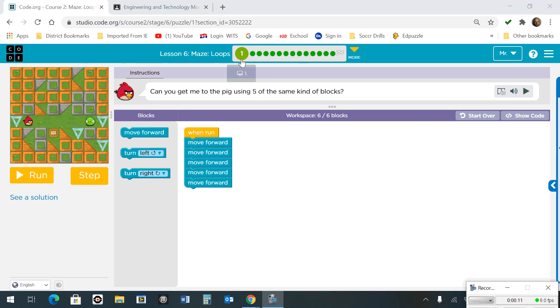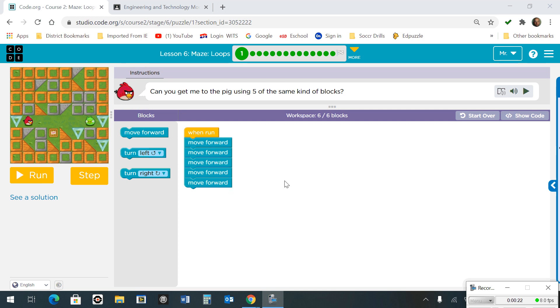Starting with number 1, it's showing you how to do this without using a loop first. You've got to get the bird to the pig. You're going to move forward 1, 2, 3, 4, 5 times.